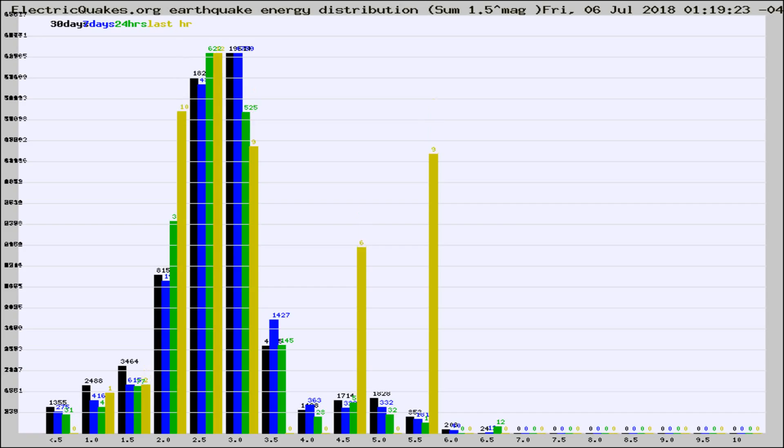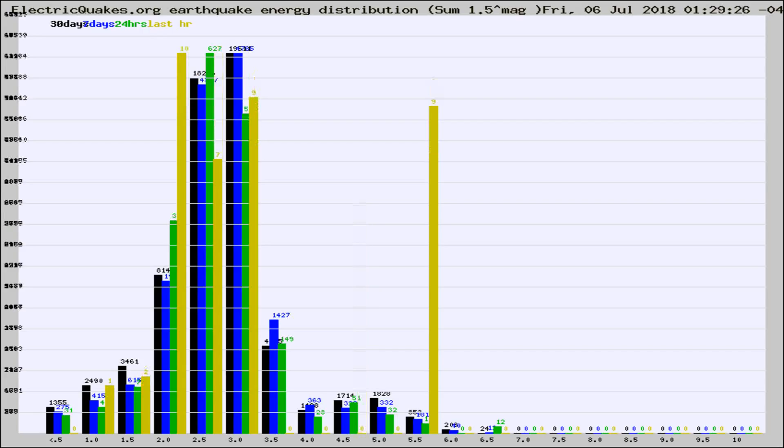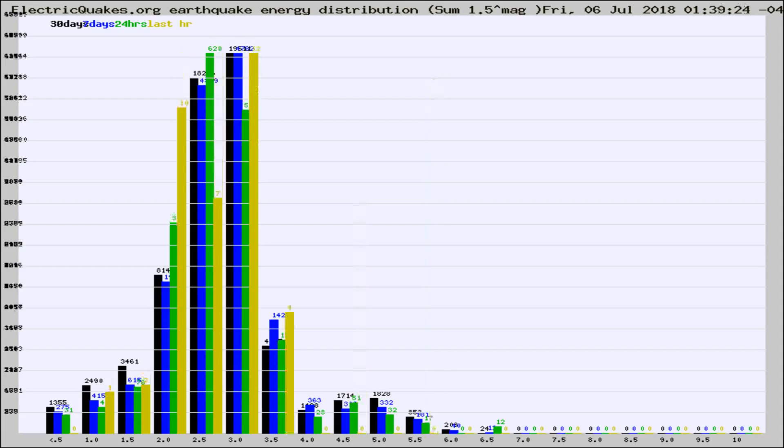Now you're looking at earthquake energy distribution by magnitude. This is worldwide, and you're seeing them changing as they did every 10 minutes within the last hour.